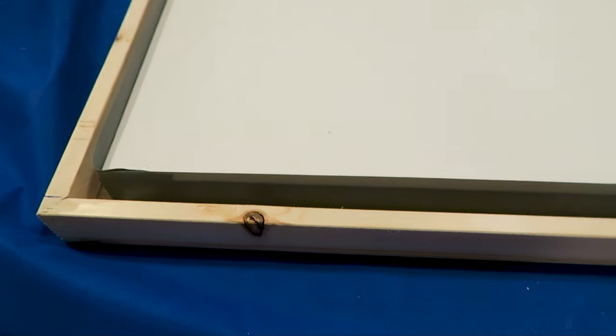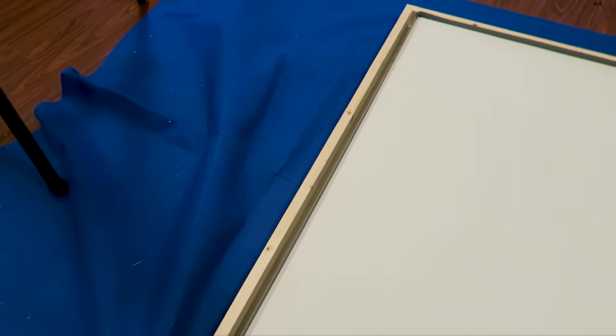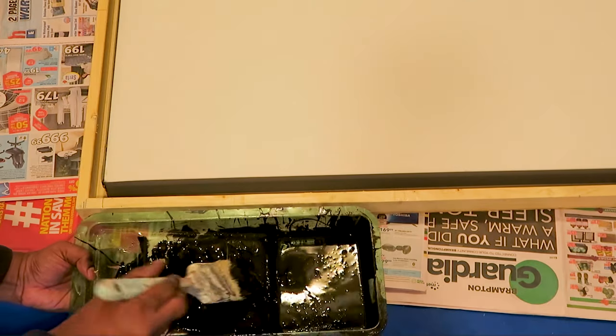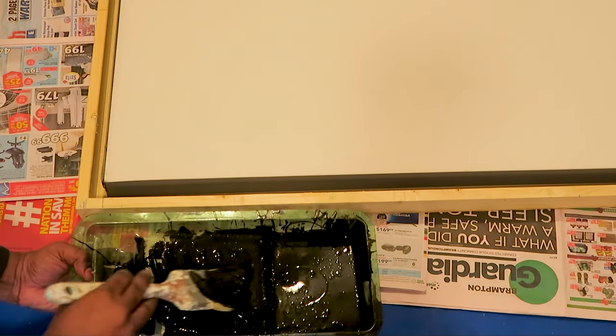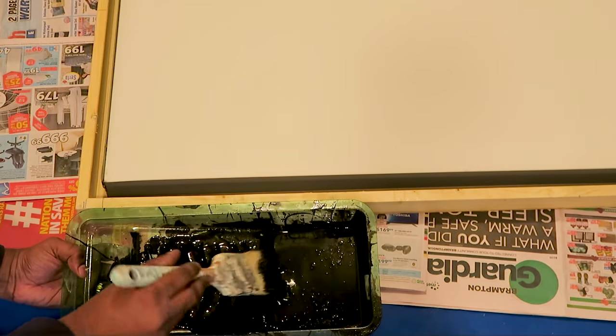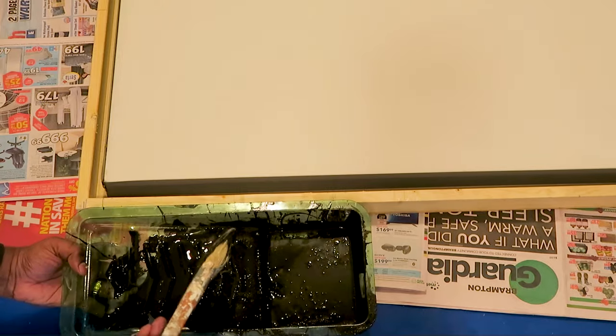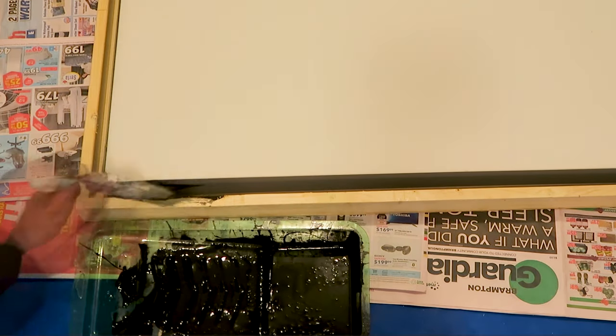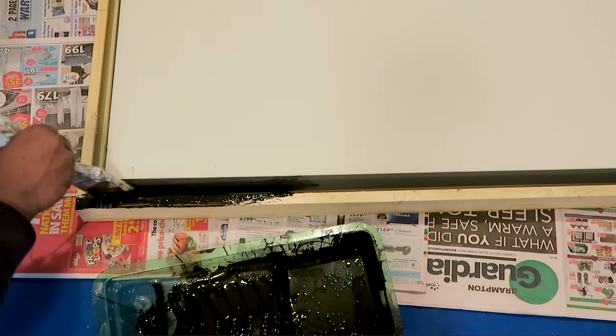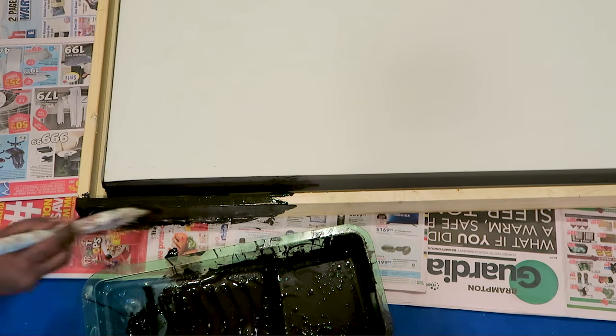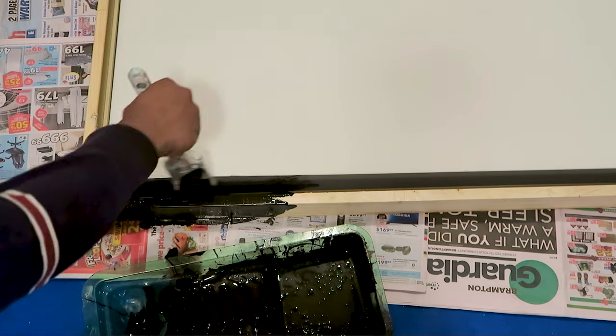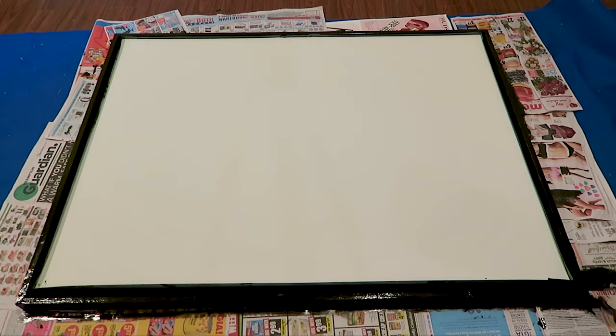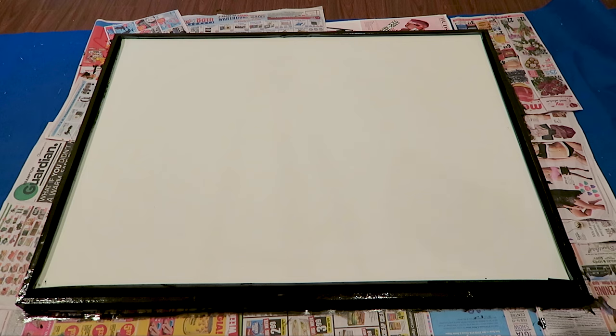Taping is done from all the sides, so I'm now ready to paint the frame. This is a chocolate color which looks almost like black. I have to give it about two coatings. The frame is now painted. I am doing a finishing touch. I'll leave it for about 24 hours to dry and then we will be done.